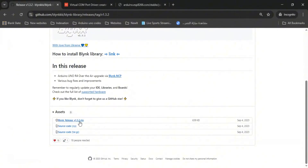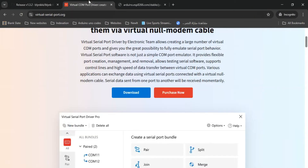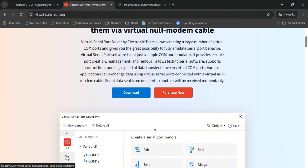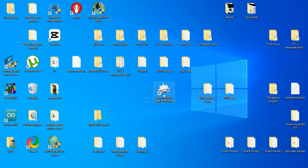The next thing we need is the virtual COM port driver. We need to download it — it's free and easy to download.